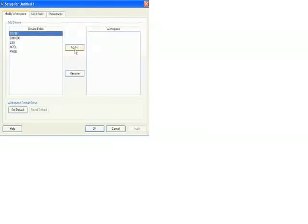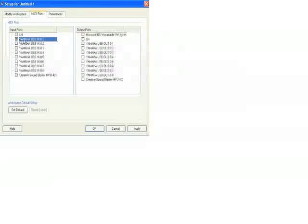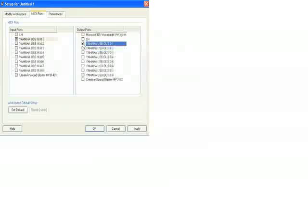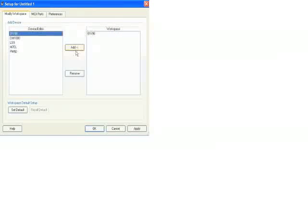And what you want to do is click on the O1V96 and add it to your workspace. Then you need to select your MIDI ports, Yamaha USB in O1 and out O1. Check those. And every link is fine here and click OK.